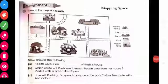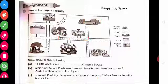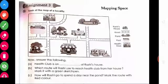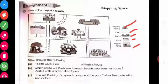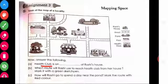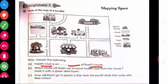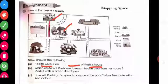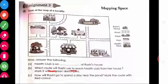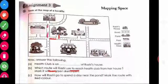The last topic is route map and directions. Look at the map of your locality — Rashid's house, road, pond, pool, and health club are shown on this map. Health club is on the right of Rashid's house. Which route will Rashid use to reach the health club? This route — mark it with a green sketch.